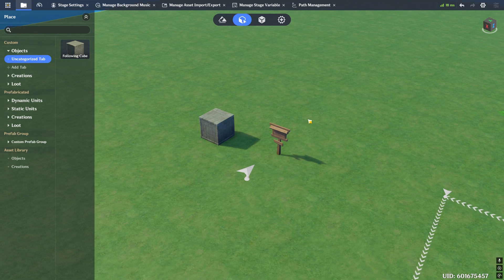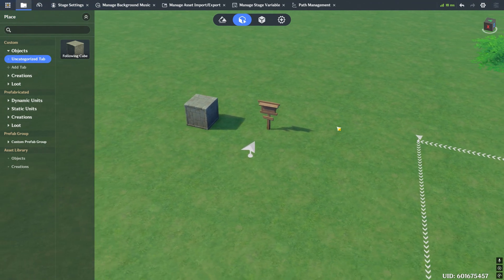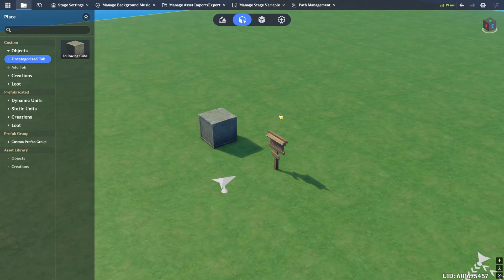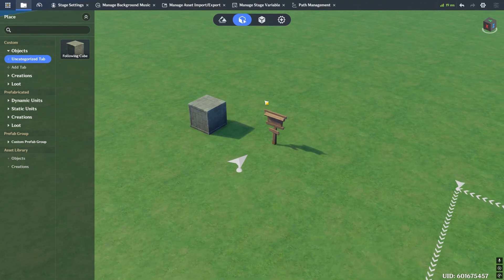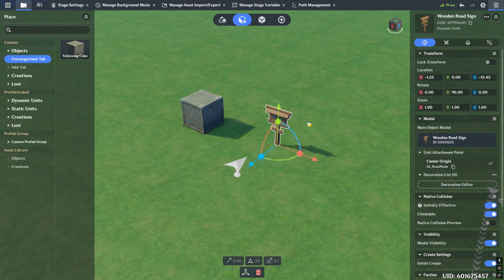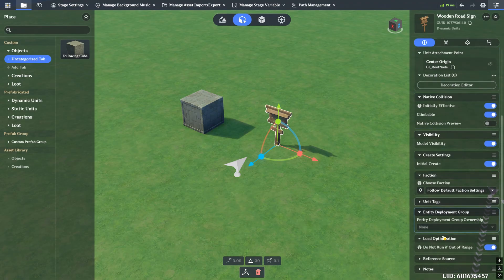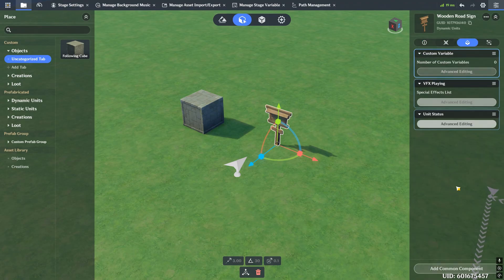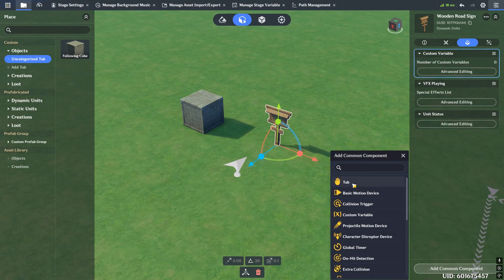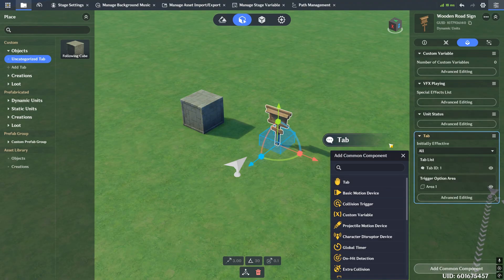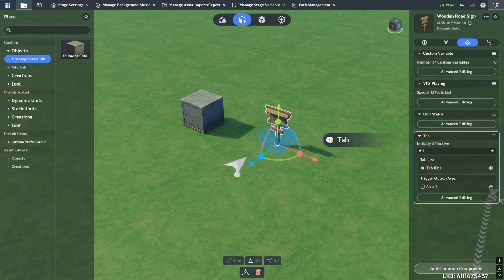We're going to learn how to work with tabs. Tabs are pretty essential and used quite often. What a tab is - if you go to an object, in this case I'm going to use the sign as my dummy. If you go into the component section and add a common component, you'll see there's a tab option. A tab is an option that you can click on, and when you click on it, you can trigger something to happen.